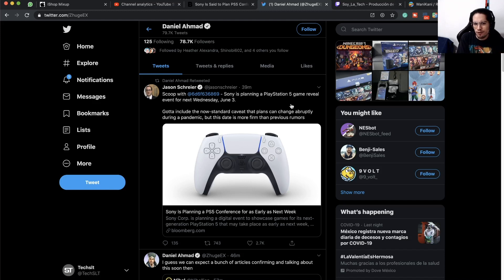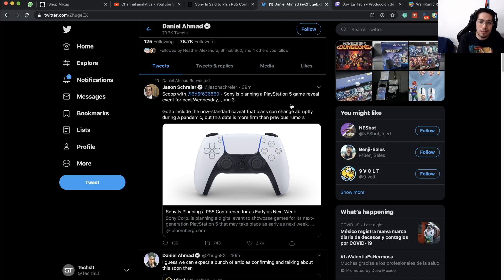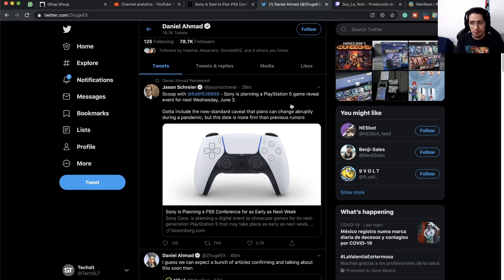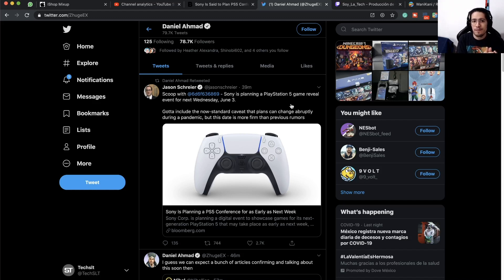This being his first article for Bloomberg, I don't think he would risk something like that. So yeah, that's all we have right now. Hope we get a PlayStation 5 reveal event next Wednesday. I'll keep you posted on anything that happens. Thank you for watching, I'll see you later.